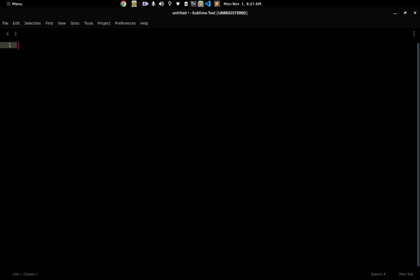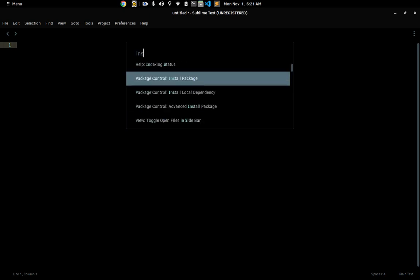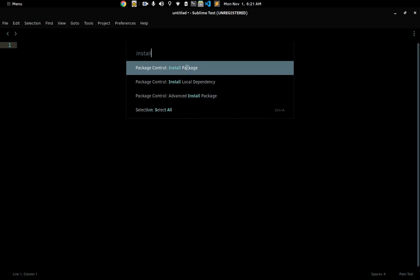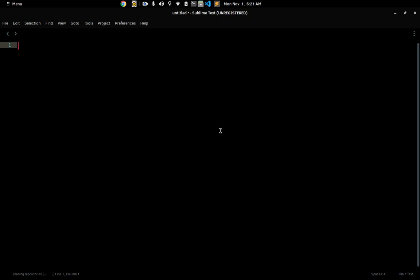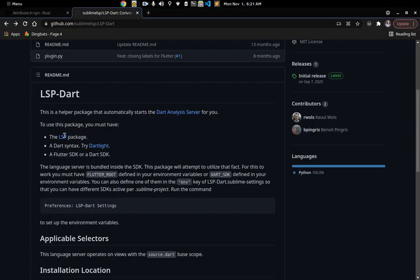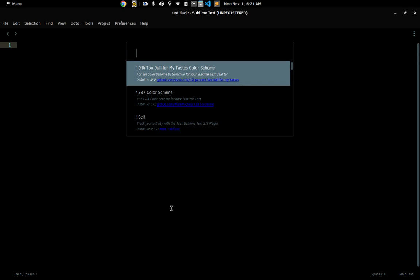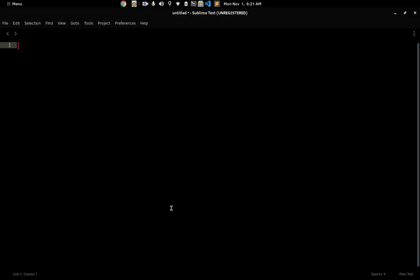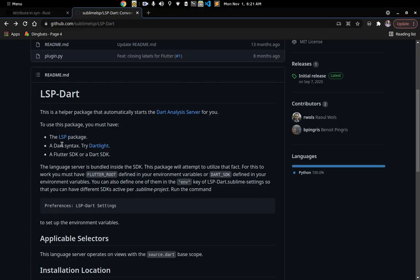The first thing you have to do is hit Ctrl+Shift+P and type 'install'. You'll see Package Control: Install Package — make sure you click on that. Once you do that, what we want to install is the LSP package, which provides the Language Server Protocol for Sublime Text. Just type 'lsp' and you should see it show up. Once you've installed LSP you don't have to do it again.